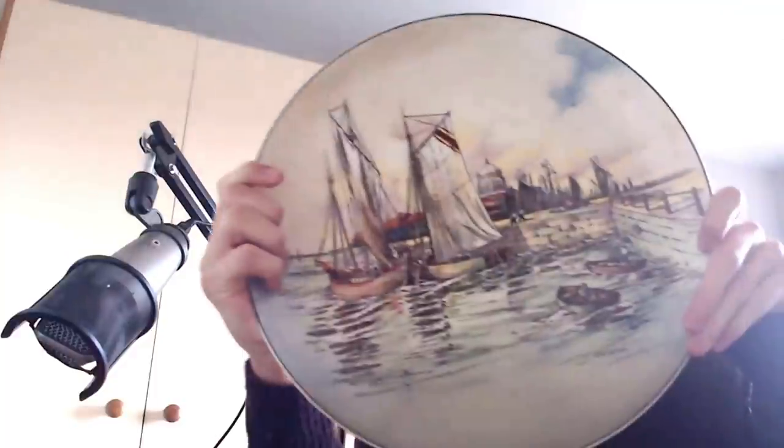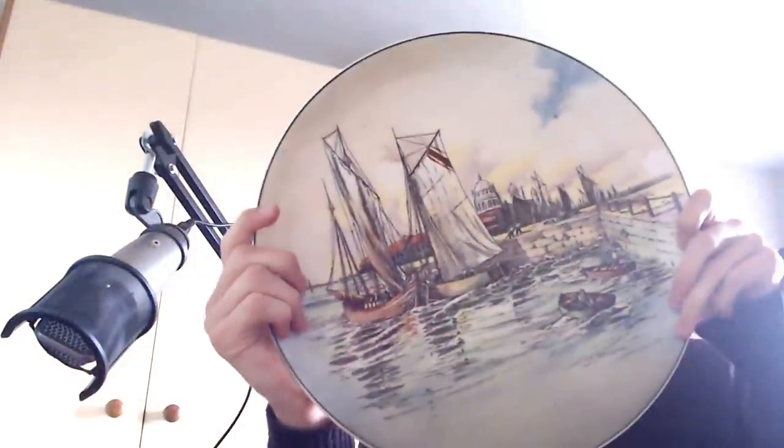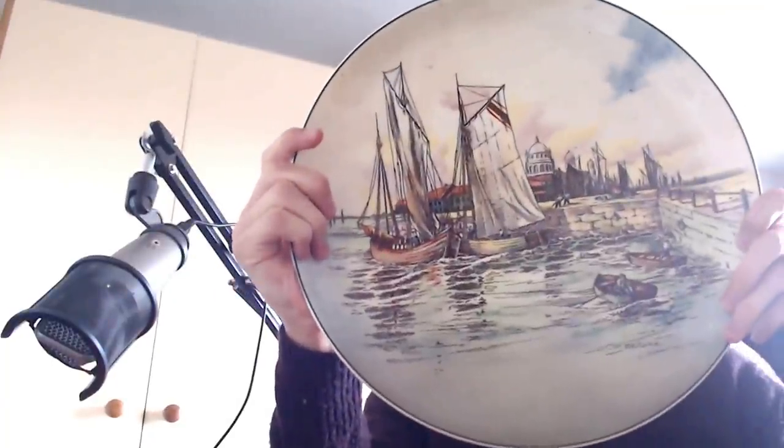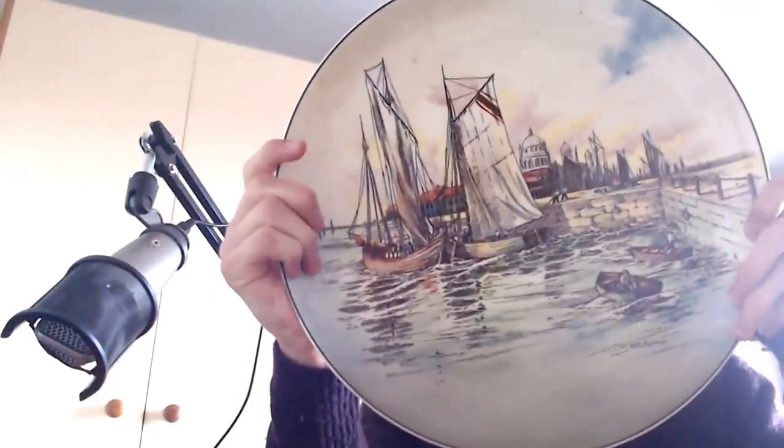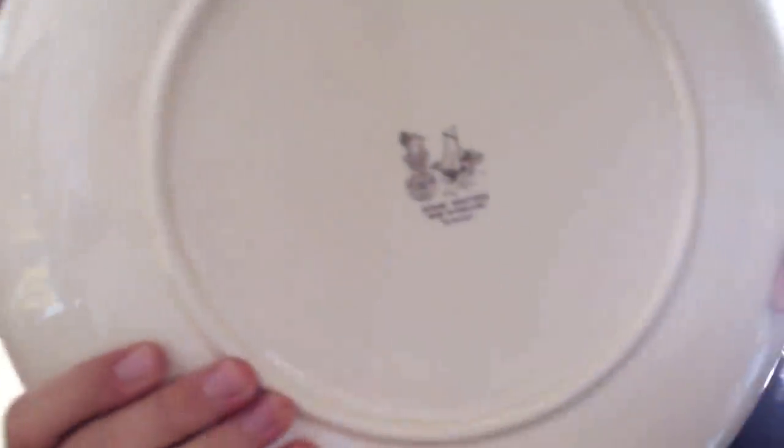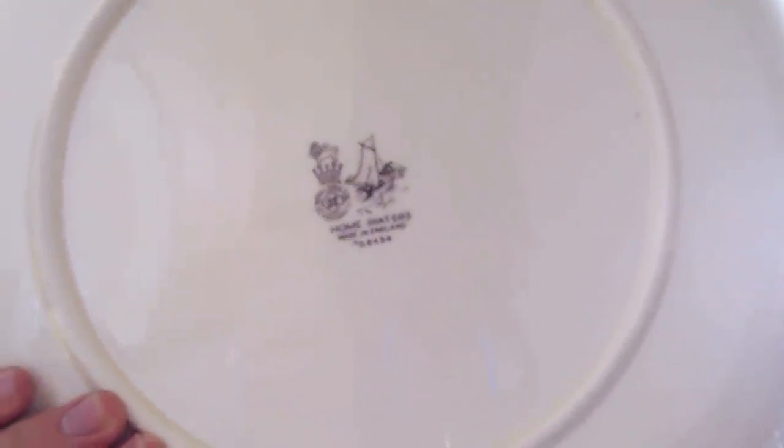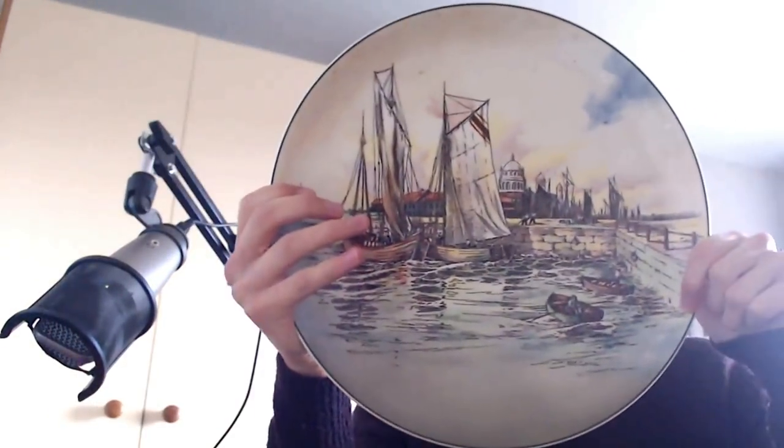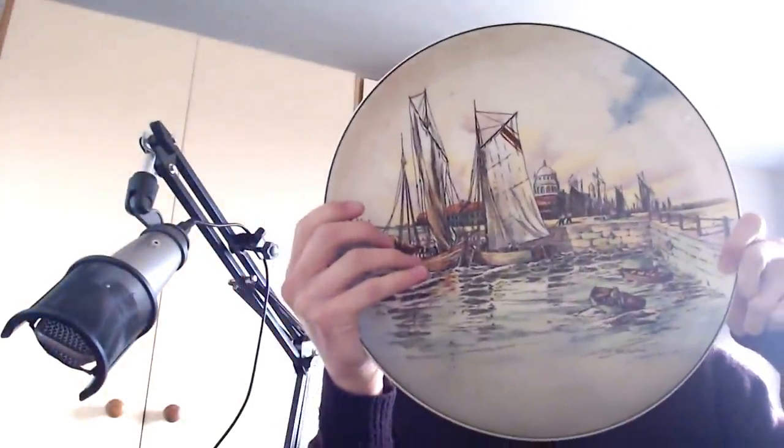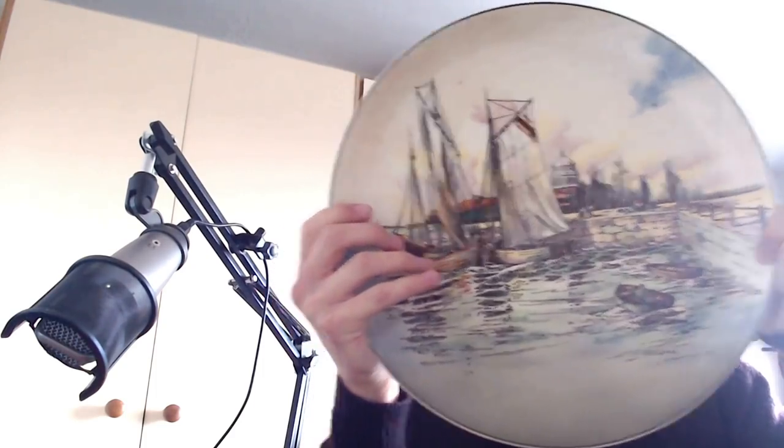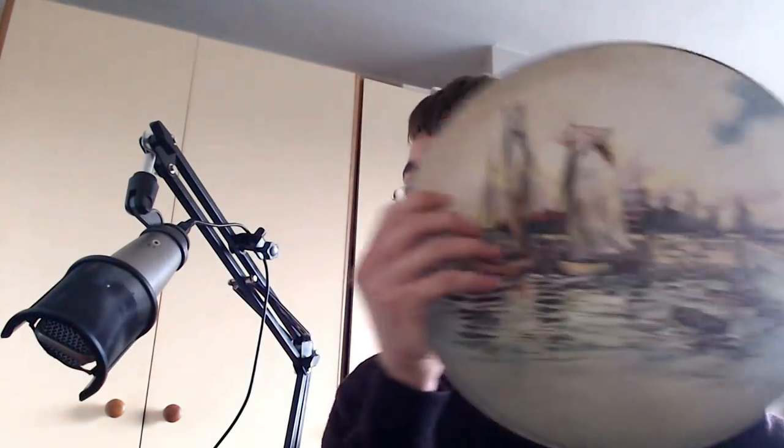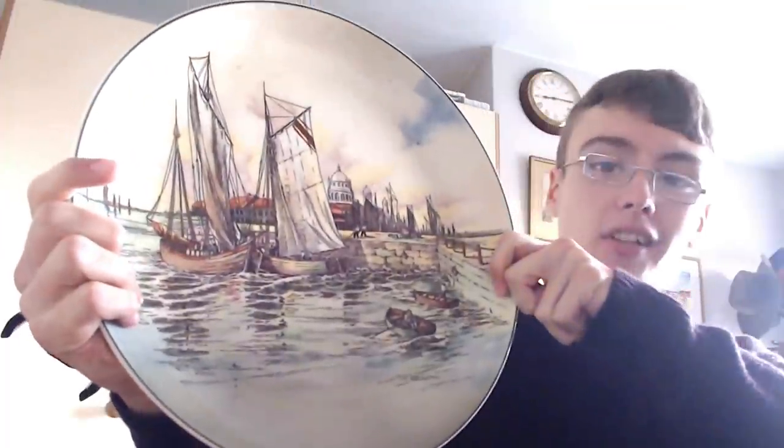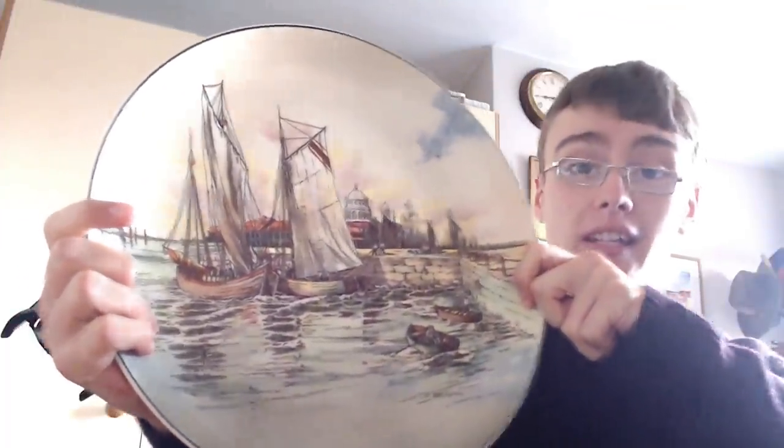Next, again from the same lot, it's quite a large sort of, I don't know, 35-40 centimeters, I'd say about 40 centimeters or something. And it's this Royal Dalton plate. It says Home Waters. Really nice one, actually quite cool. I think it's got this series wear design. It's got a load of ships in there and it's quite a nice plate.